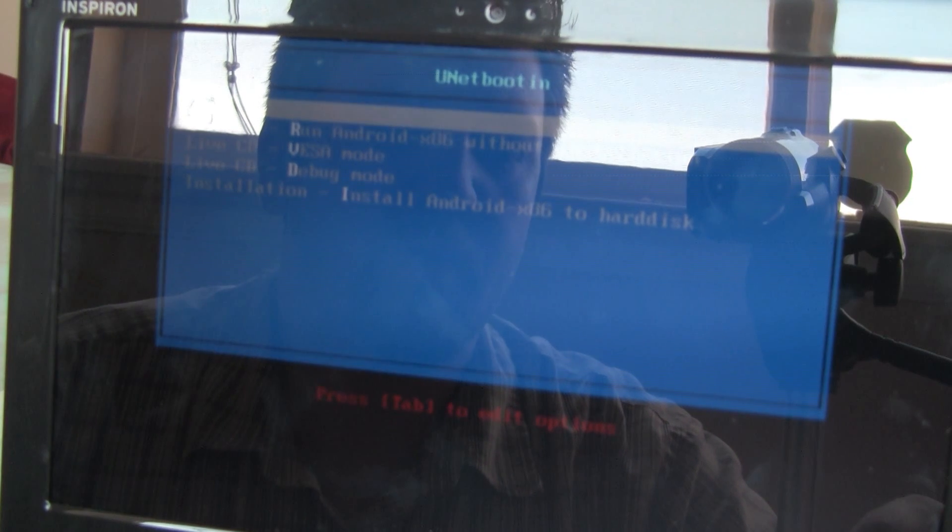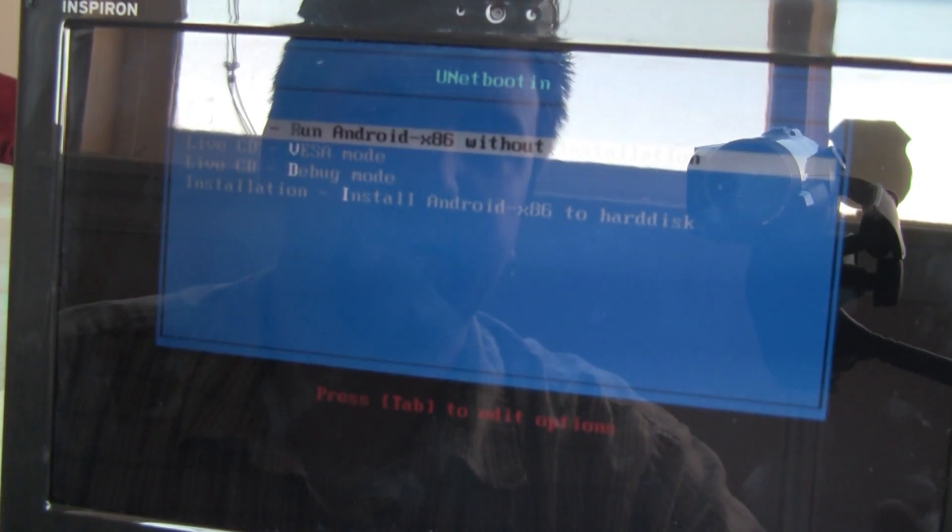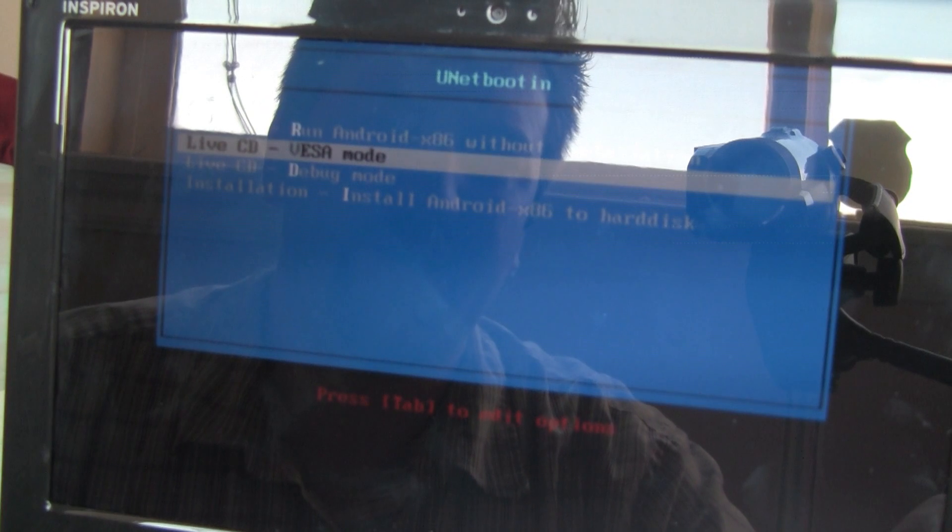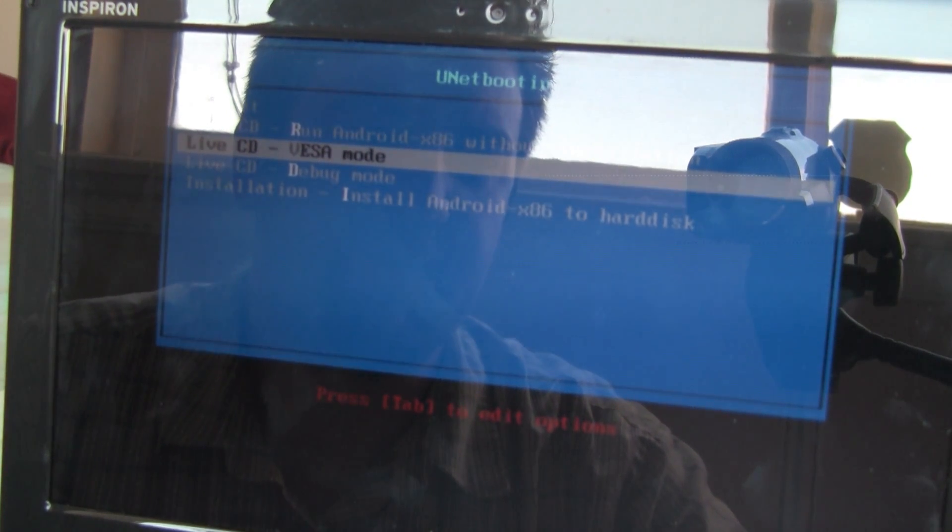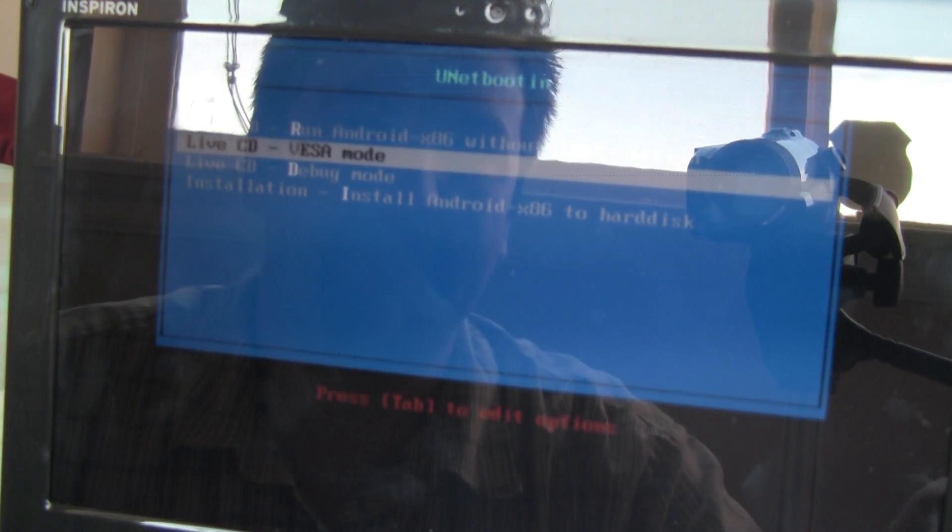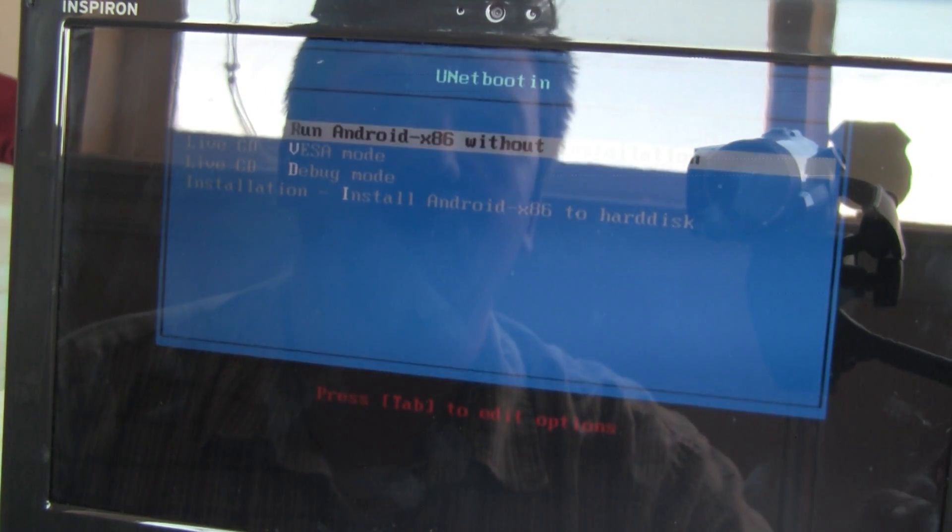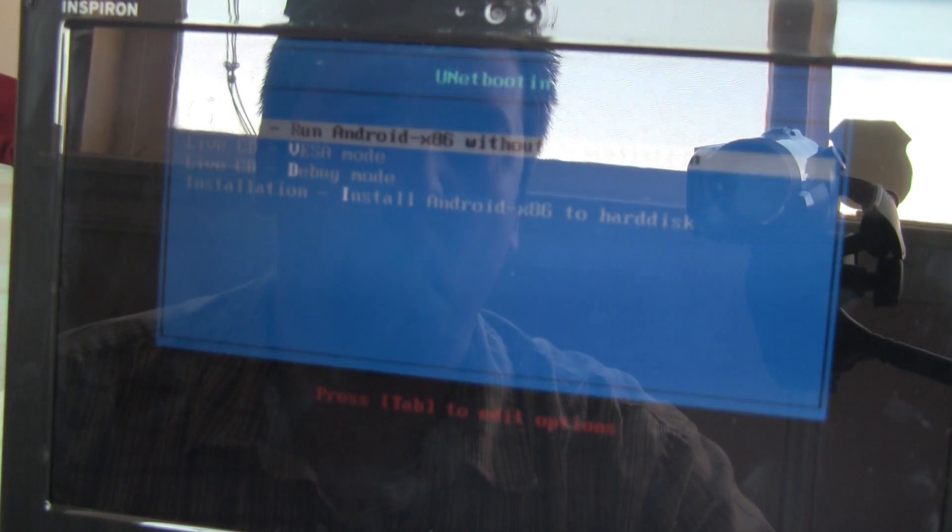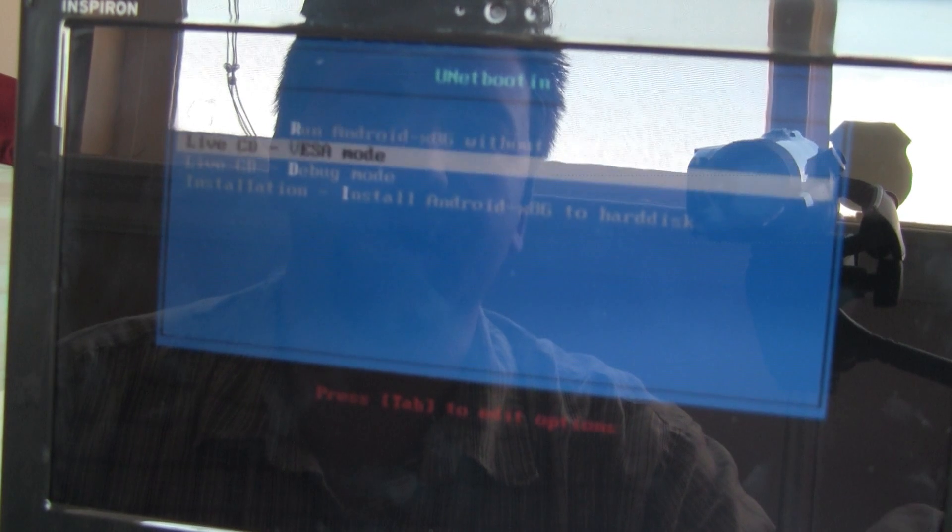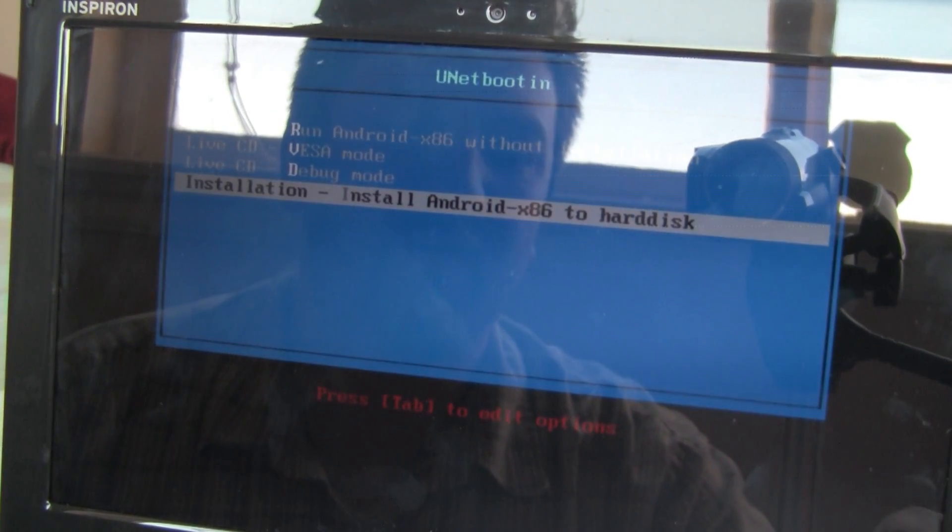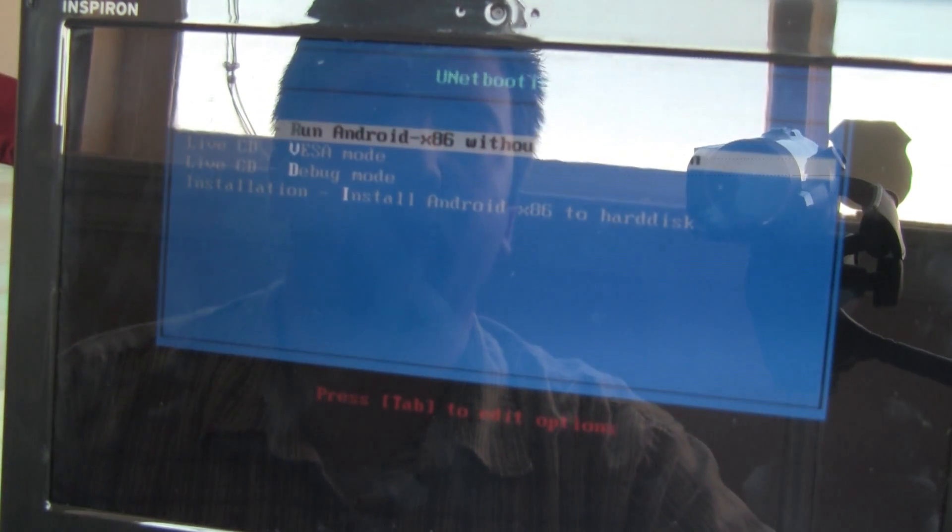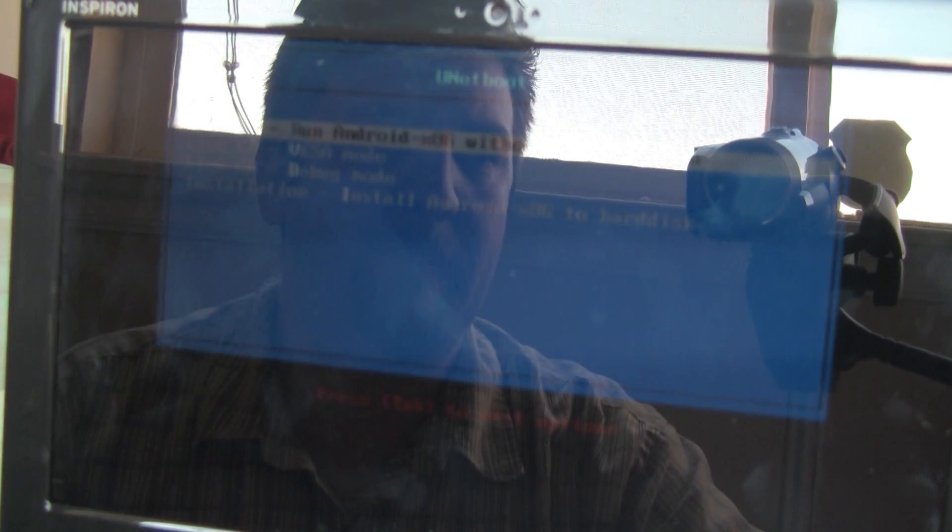And what I want to do is run Android x86 without installation. If you're having problems, you can go down here to VESA mode. That helps with a few other monitor types and graphics drivers. But what I want to do is just show you the normal run without install. And of course, you can install it to your hard drive. But I really wouldn't recommend that, at least not at this point of the game. So we'll go ahead and run it without installation.